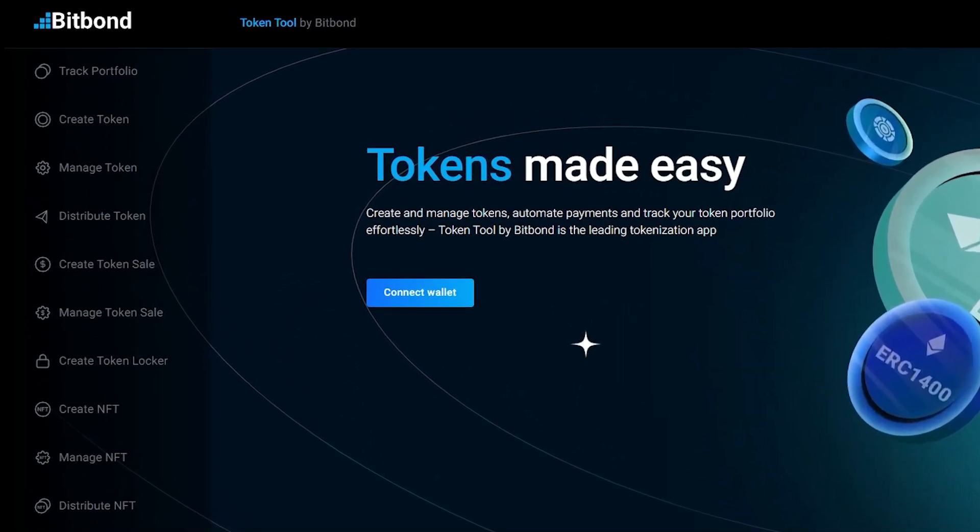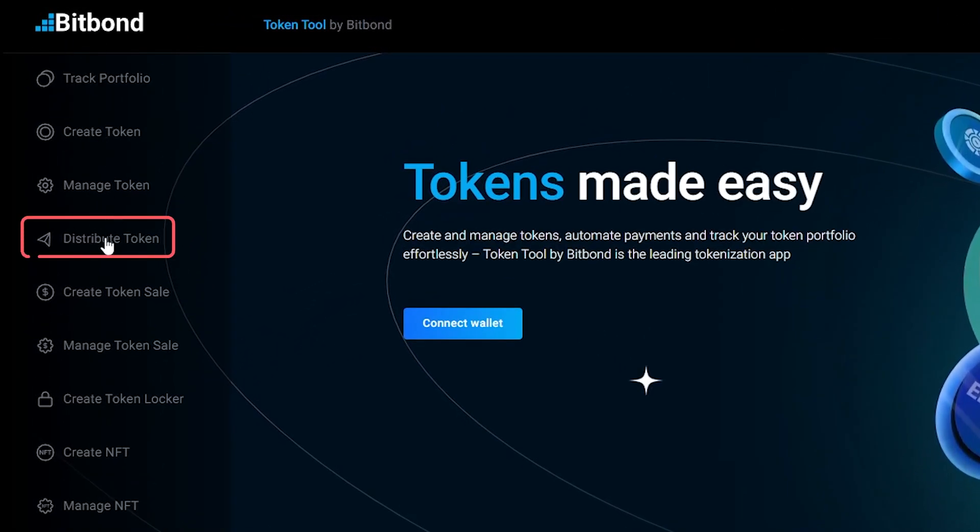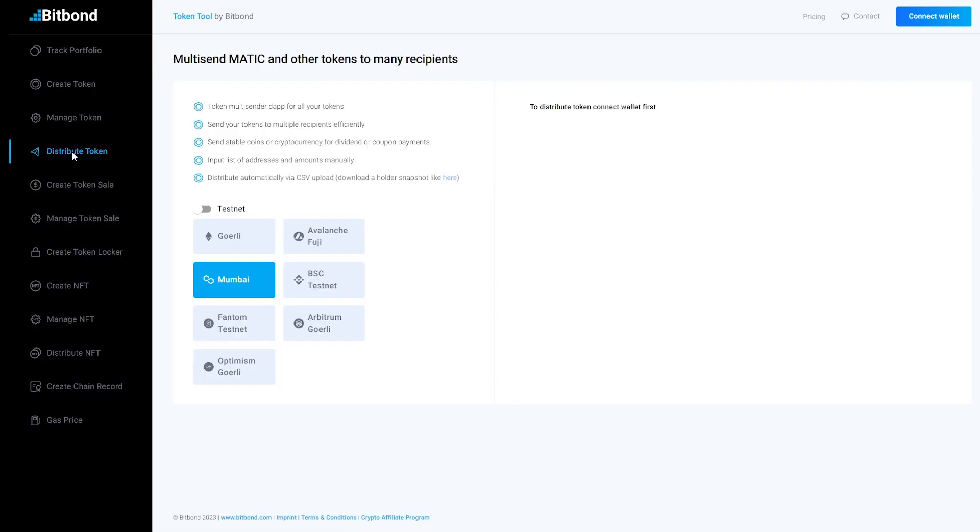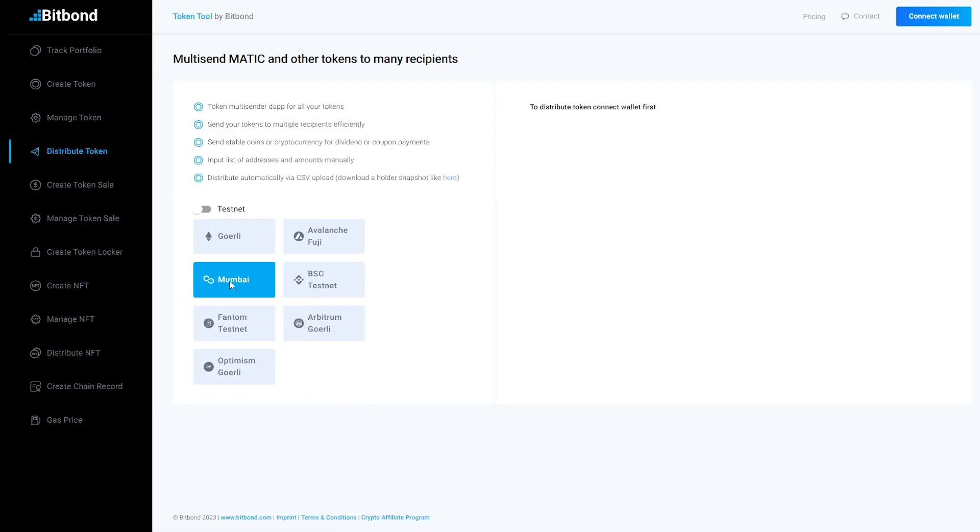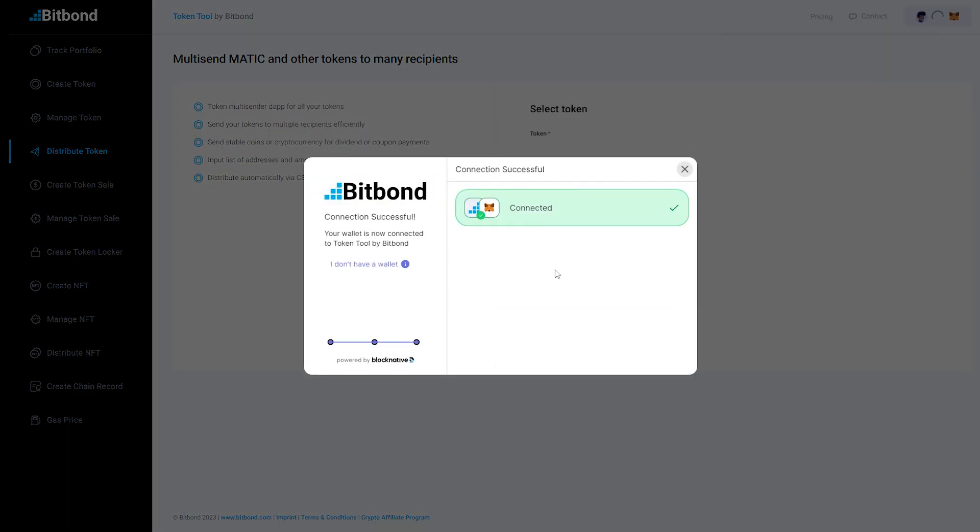Go to the Distribute Token Function on tokentool.bitbond.com. First, select the network on which the token is running. Second, connect your wallet.